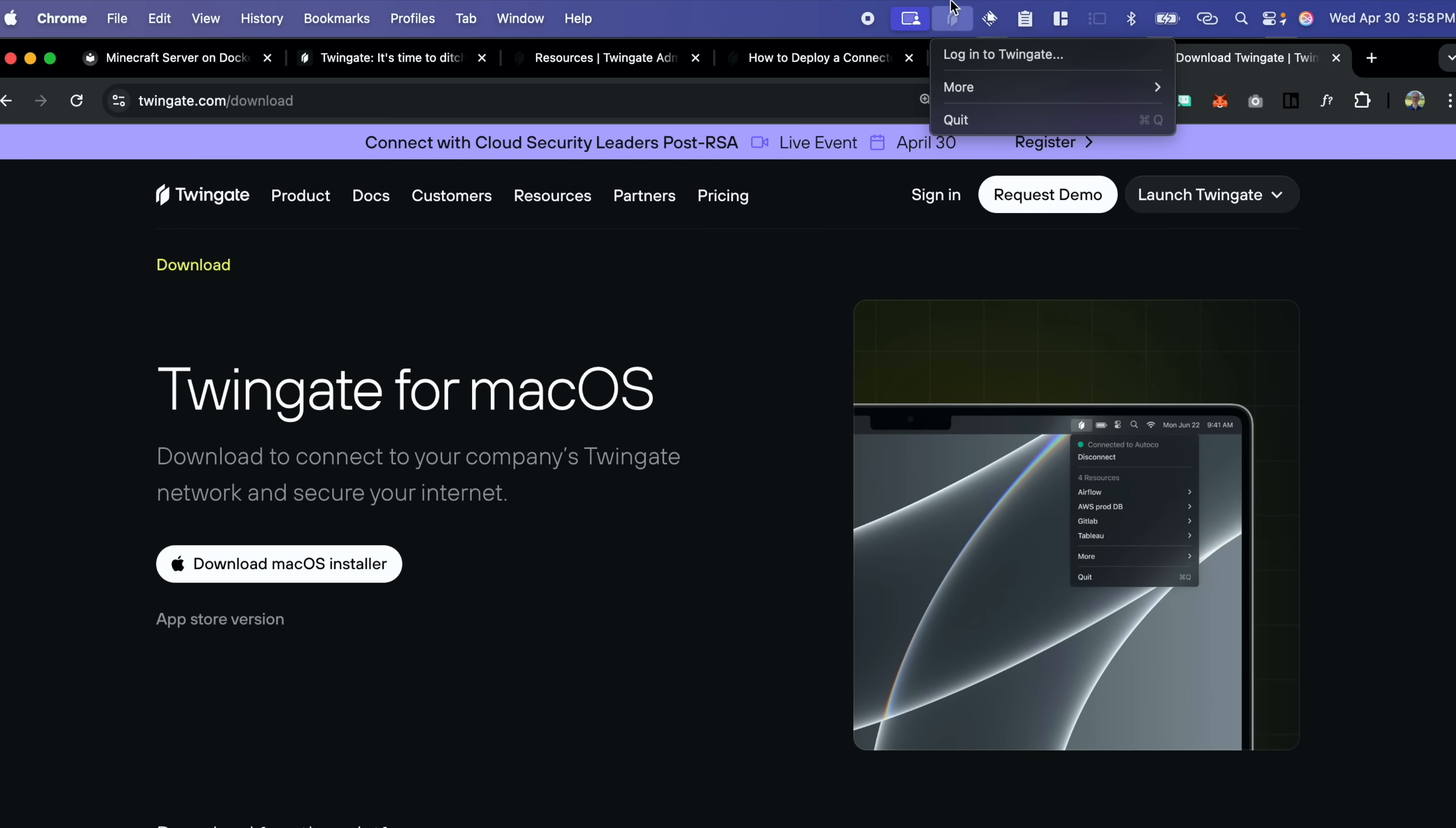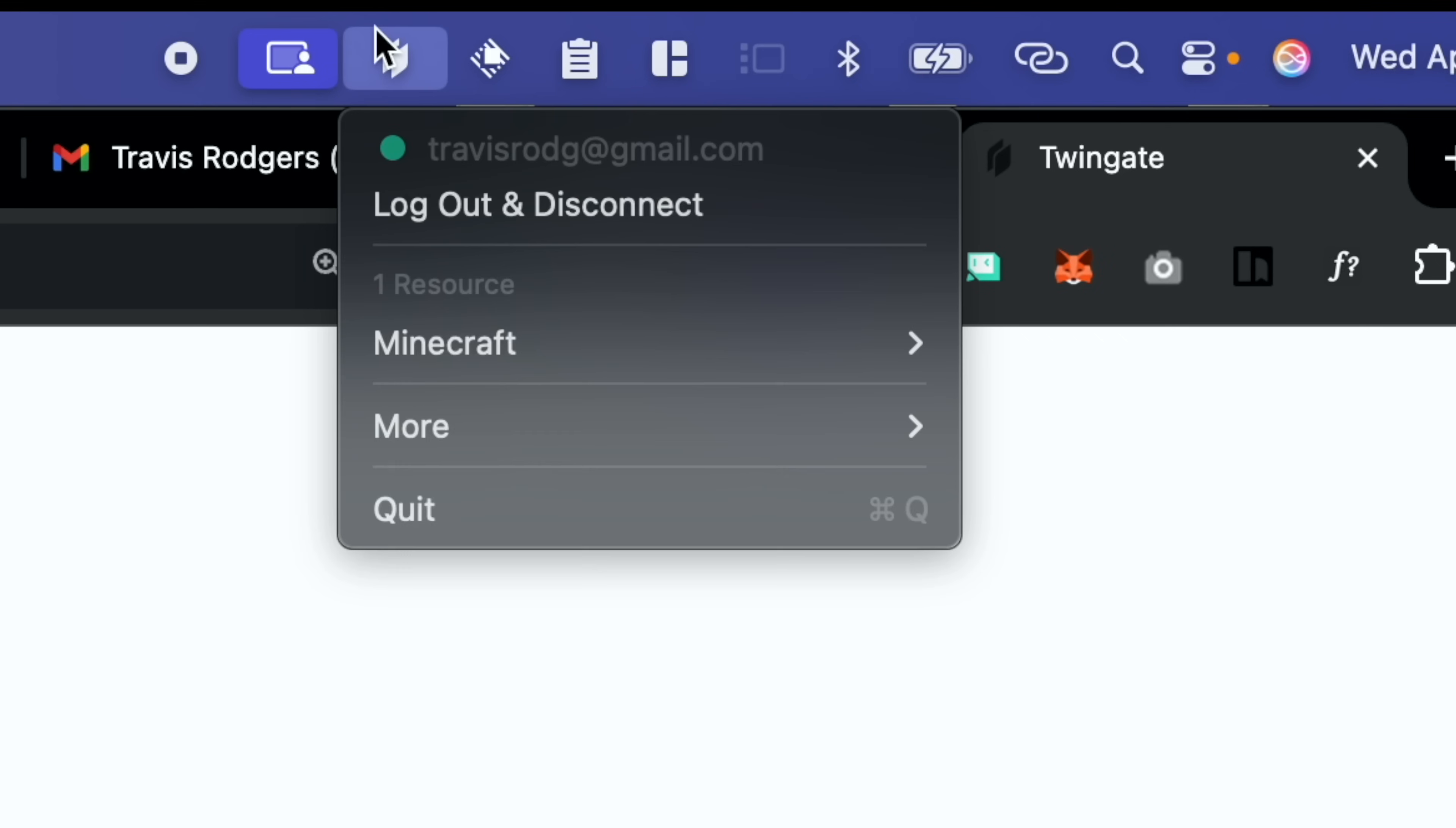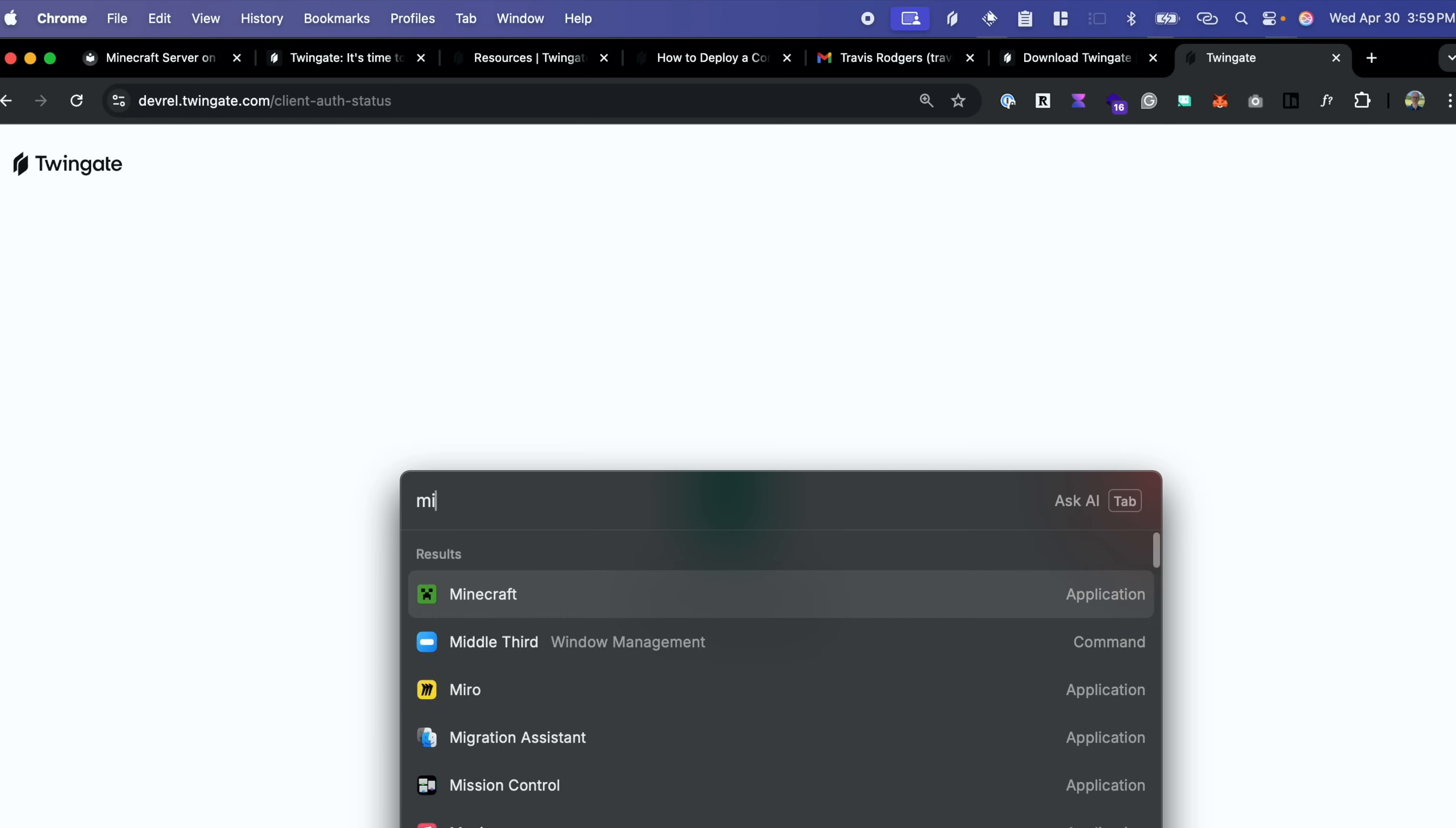So I'm currently connected on a different network and I'm going to log in as Bob. So Bob downloaded the client. He's going to click log into TwinGate. Sign in with Google and I've selected Bob's Google account. Now that we're authenticated, I should be able to go up here and see Minecraft under my resources. So now I'm going to open Minecraft.